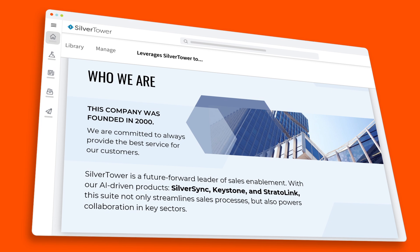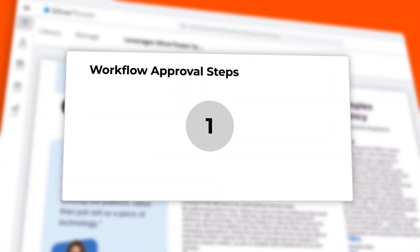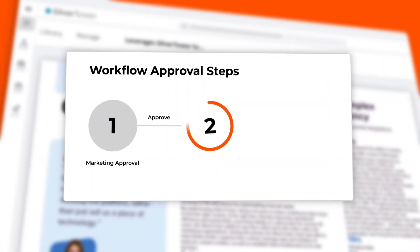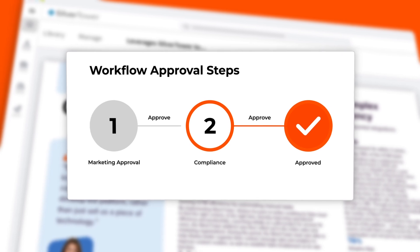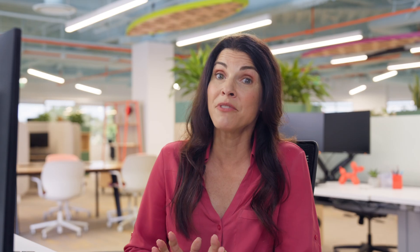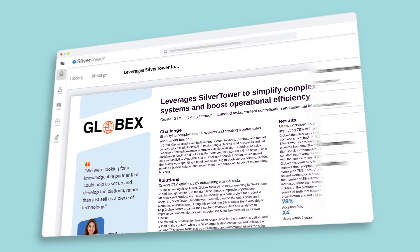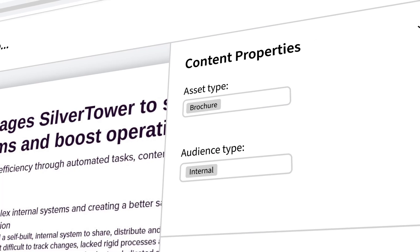Once your foundational strategy is in place, you can keep your content engine running smoothly with automated workflows that trigger reviews and expire out-of-date assets. On top of that, you'll save time and your company from those costly errors by using logic to create guardrails over what's available for public sending and what's not.